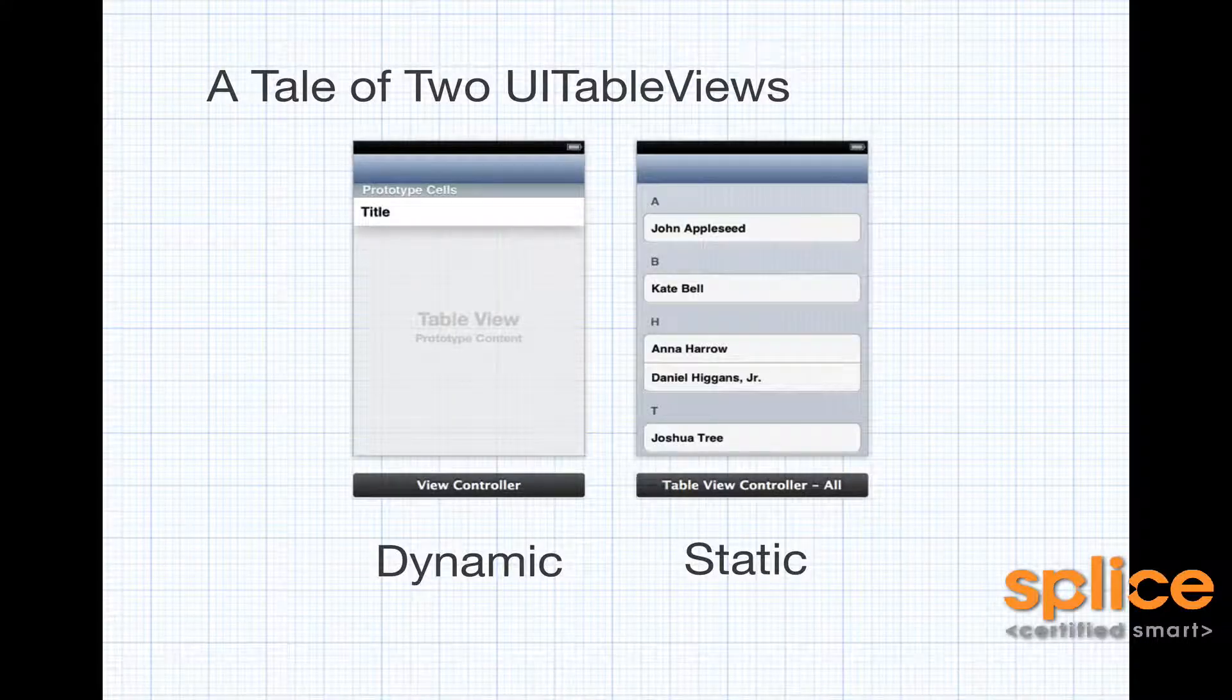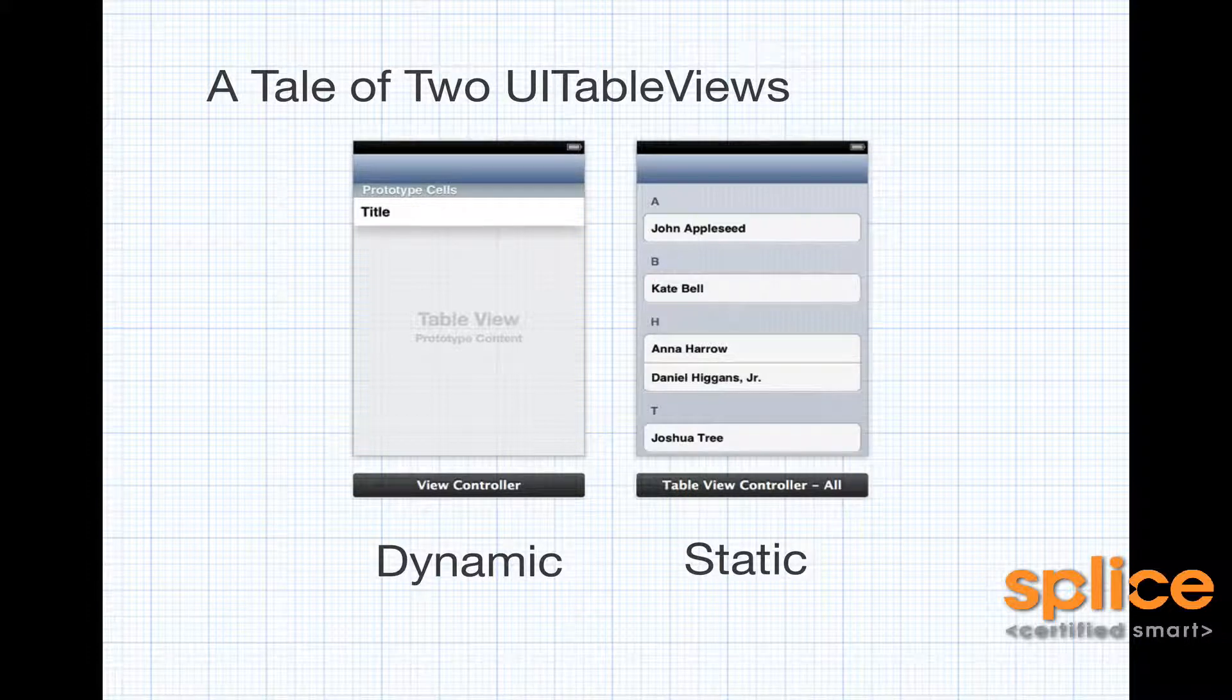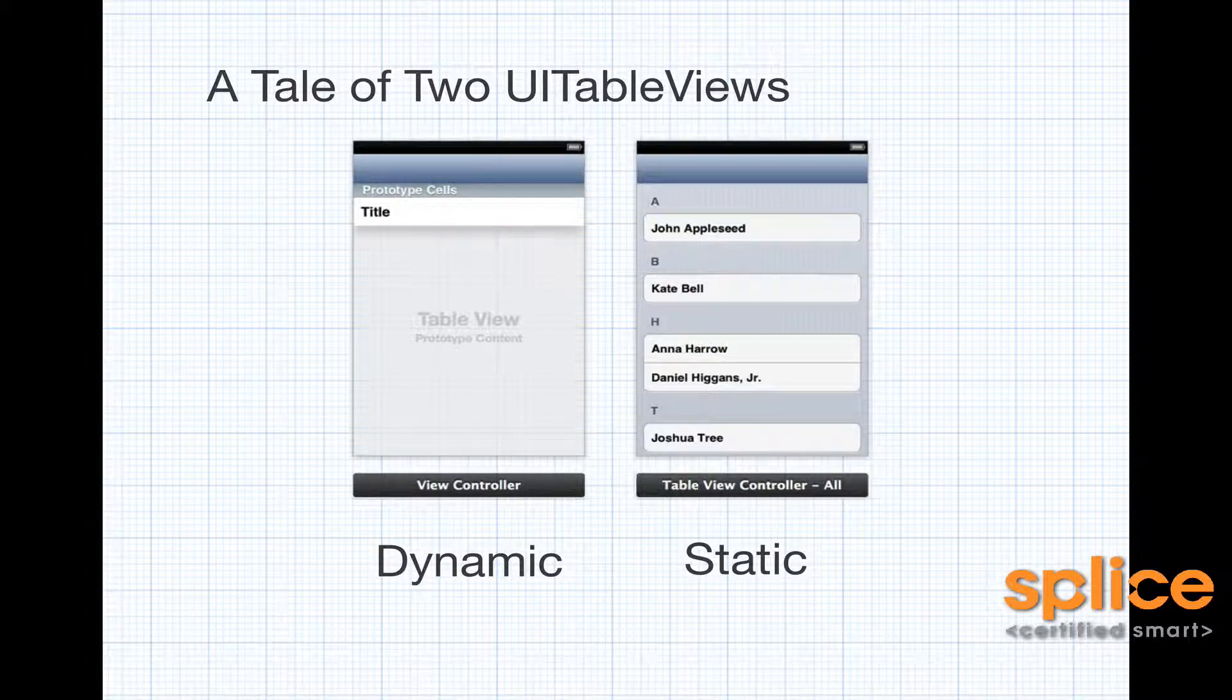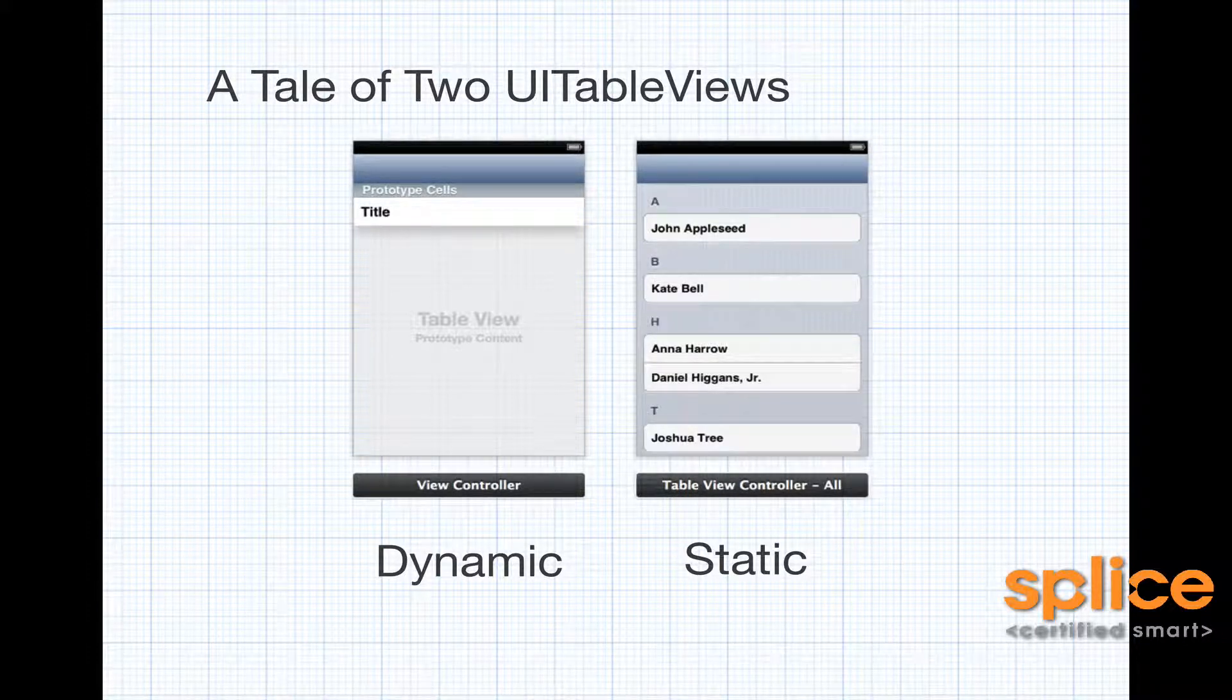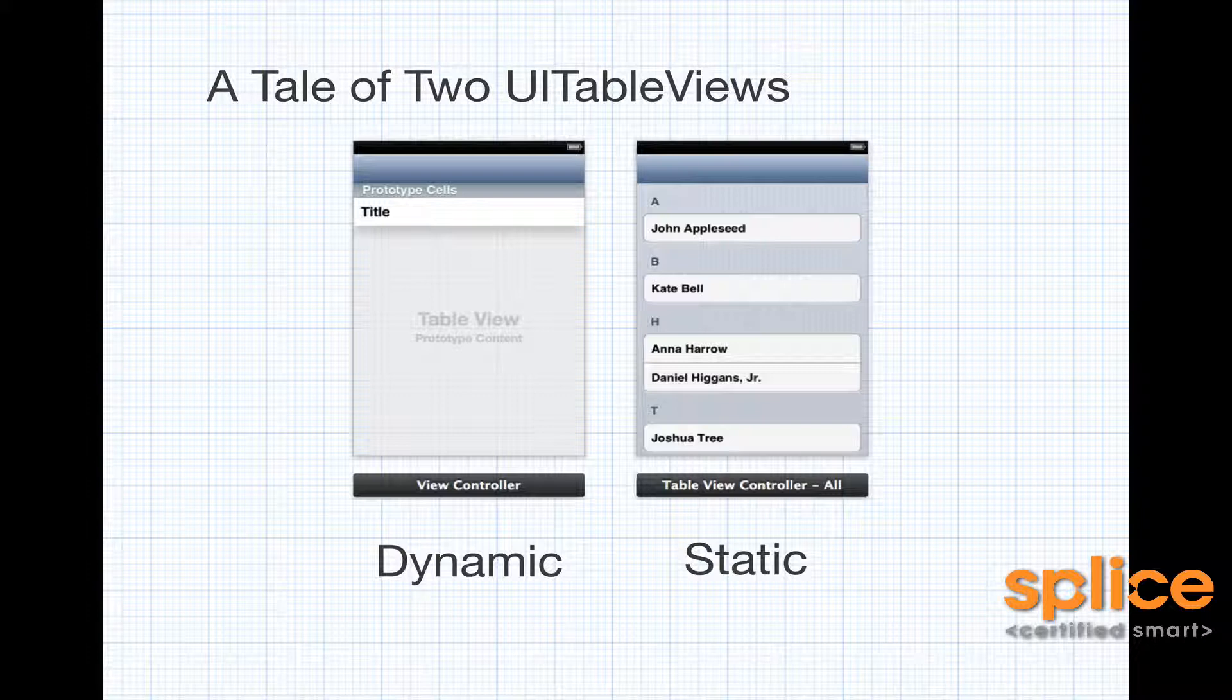Now this is the storyboard editor inside of Xcode. I have two table views. On the left-hand side I have a dynamic table view, and on the right-hand side I have a static table view.